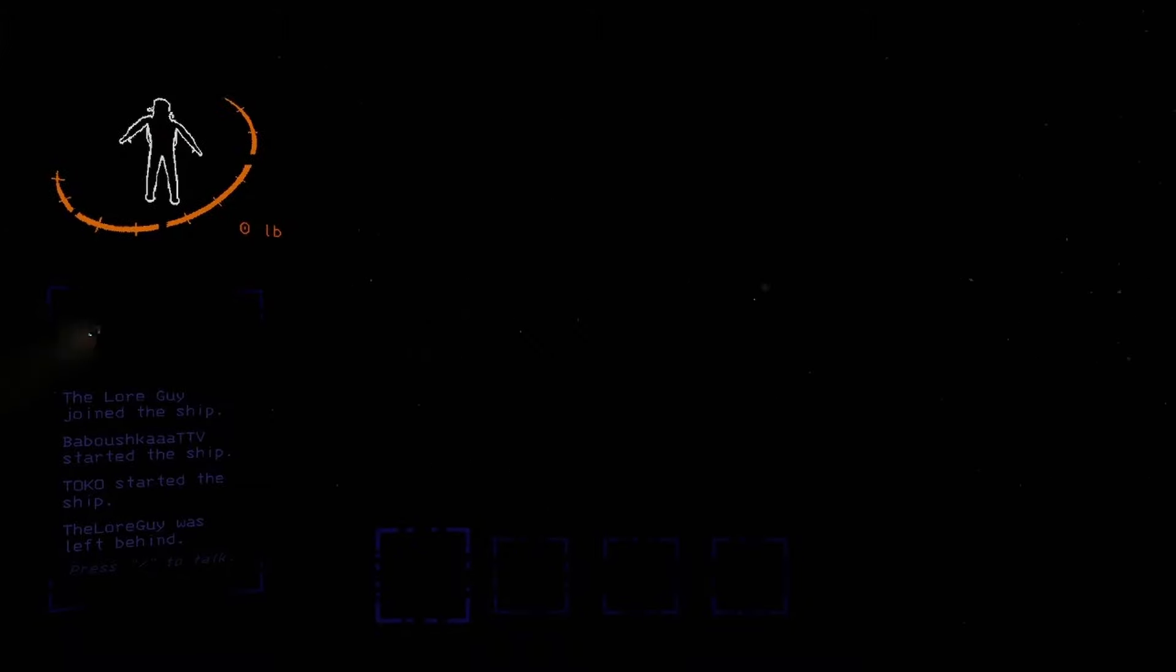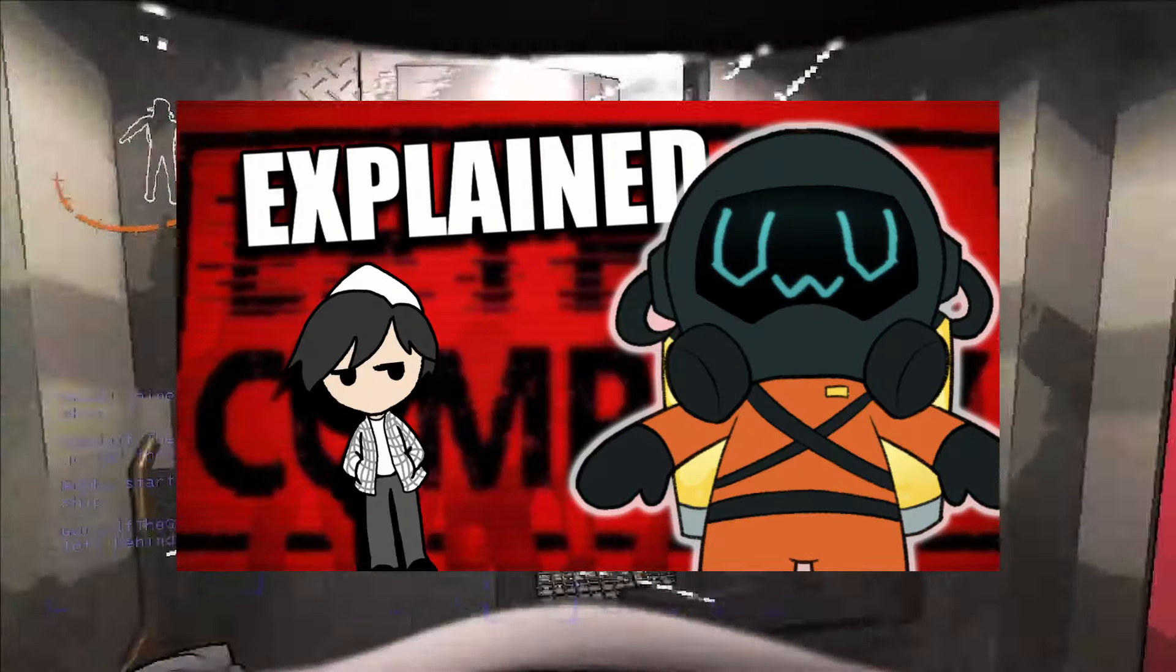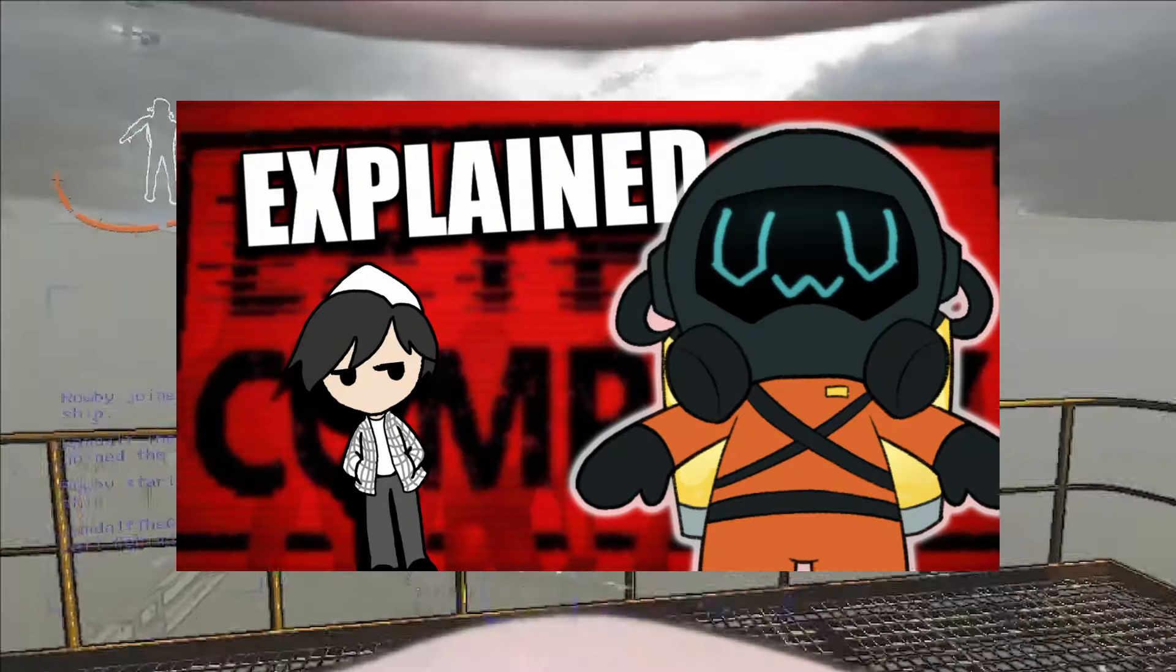I wonder how long you live in the vacuum of space. Probably until the dehydration gets you. And any way of speeding up the process is probably worse. There you go. That's Lethal Company.